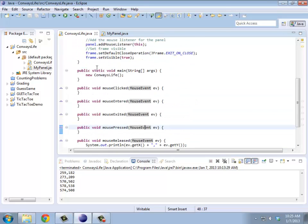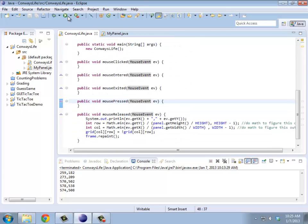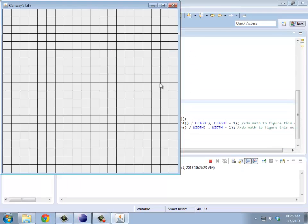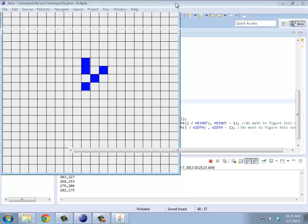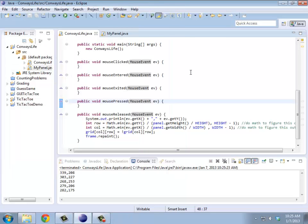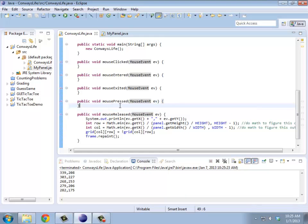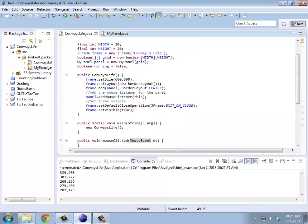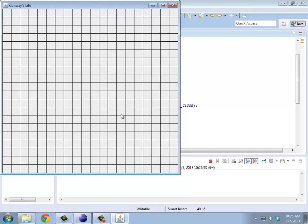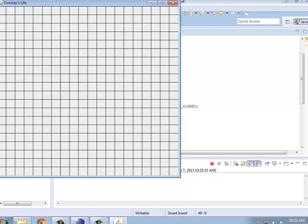Now that we have a basic interface where we can start it up and click to create squares, what we need to do is create the actual simulation itself where we go through one step of Conway's life. At the moment, I don't have any way to do that. I just have the grid. So I'm going to need to create some buttons at the bottom.